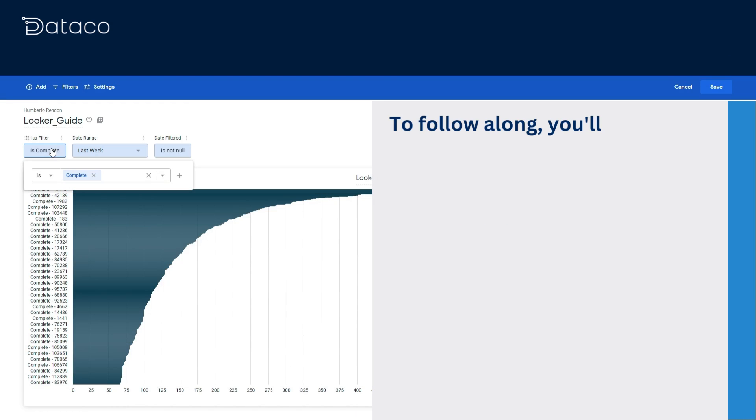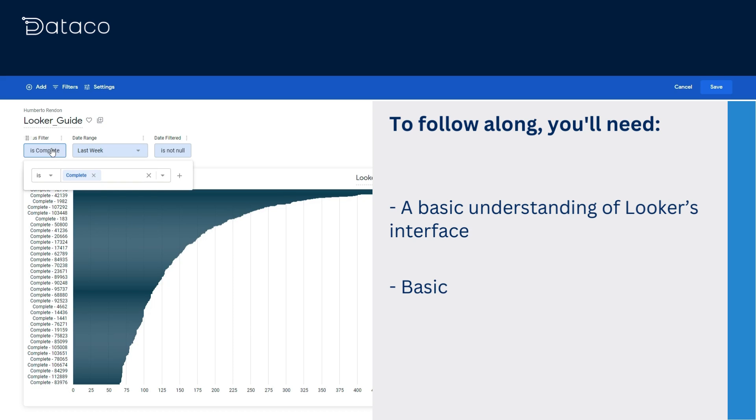To follow along you'll need a basic understanding of Looker's interface and basic SQL knowledge.